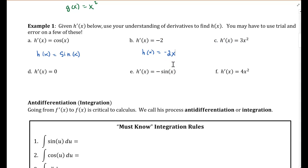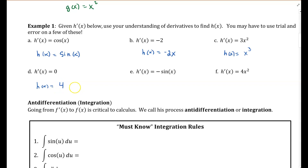C: h prime of x equals 3x squared. H of x is equal to — remember, that coefficient came from the power. So what if I turn that into a power of 3? If I differentiate that, do I get 3x squared? And the answer is yes. D: h prime of x equals 0. How do you get nothing from taking the derivative? Well, h of x could be some constant value — it could be 4, it could be 7, it could be any constant k or c value. If I take the derivative of that, that gives me 0.